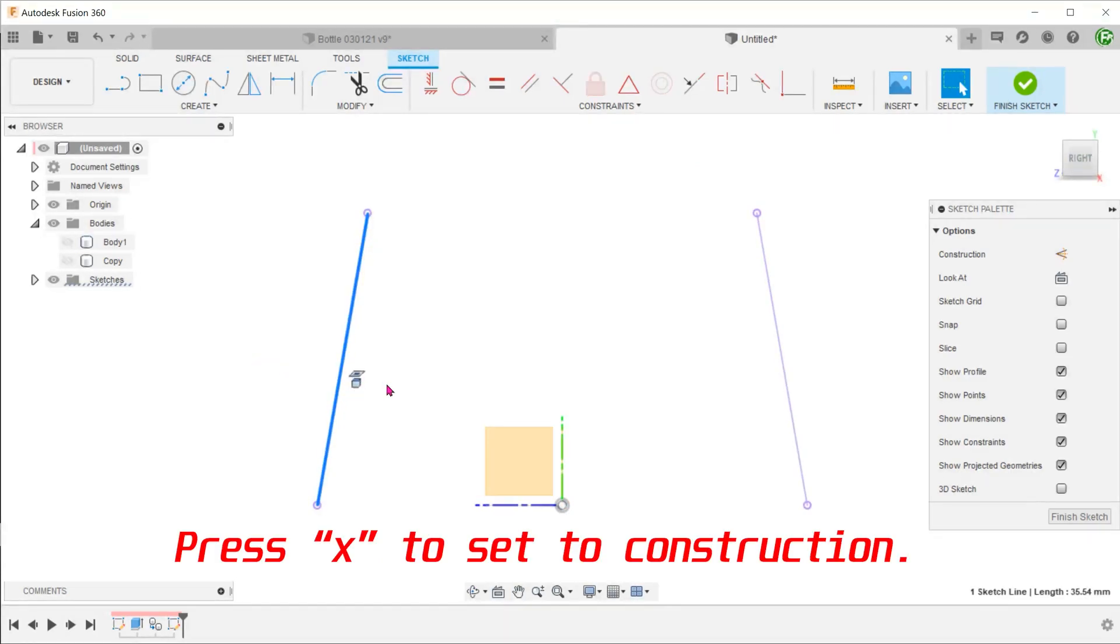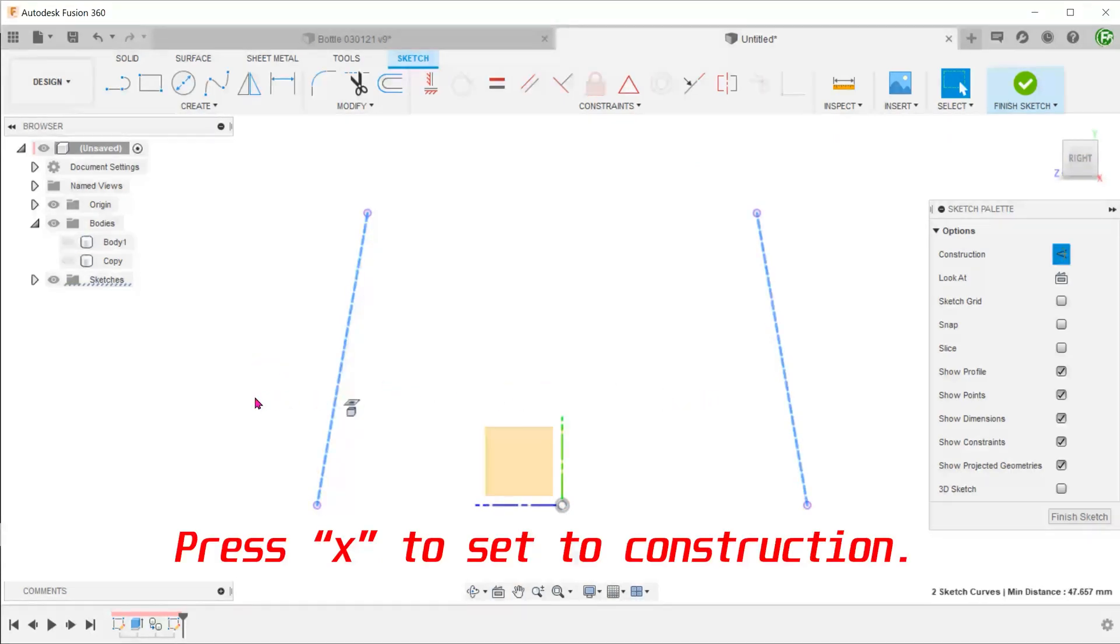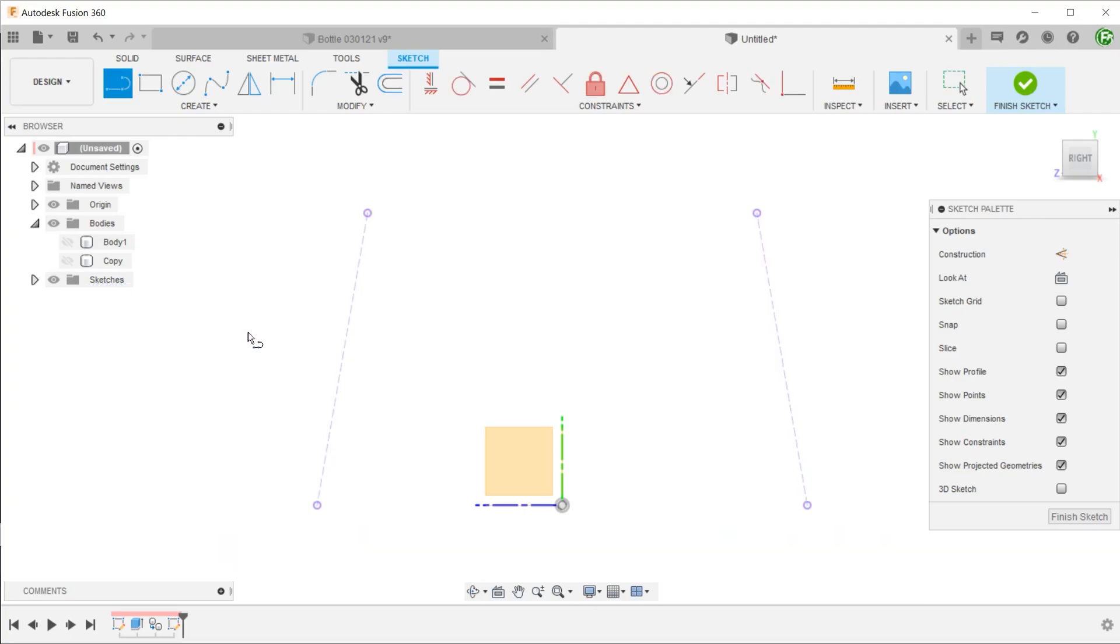Select them both and set them to construction. These two lines will serve as the outer boundaries of the sketch.